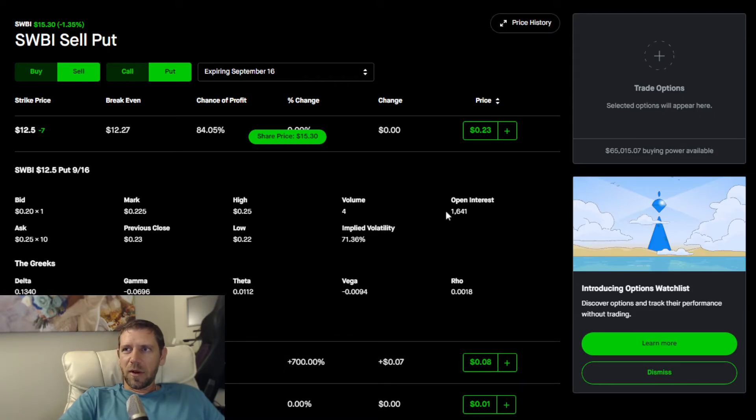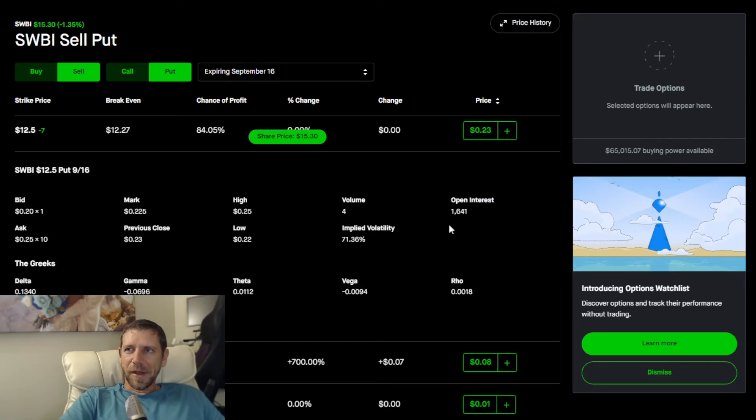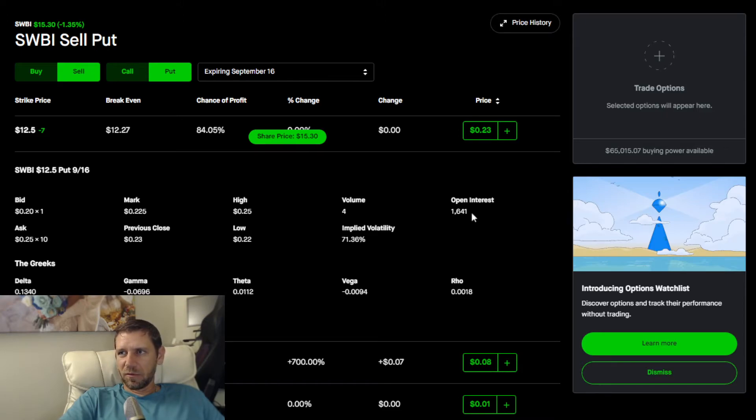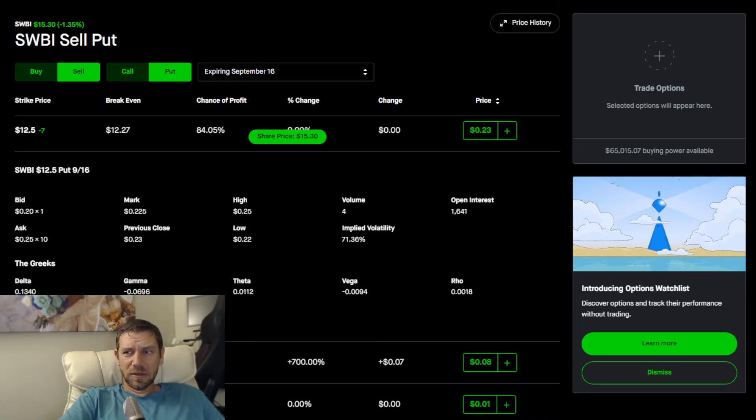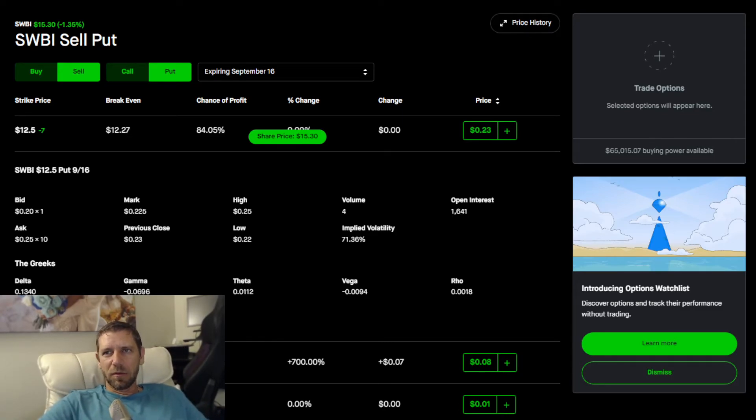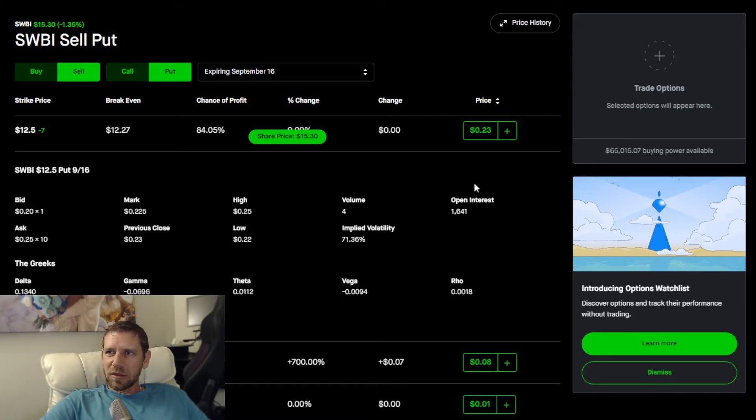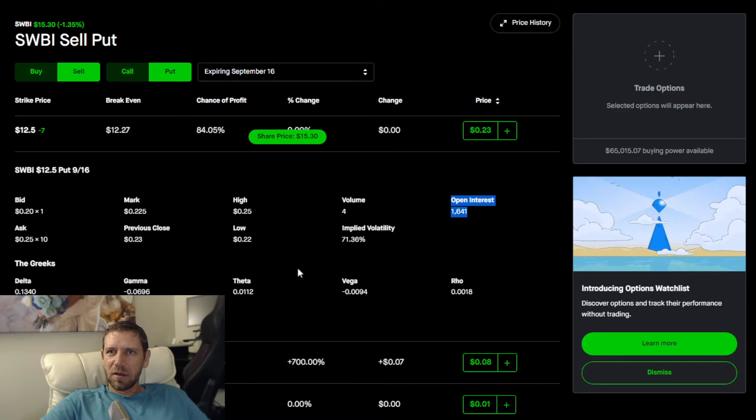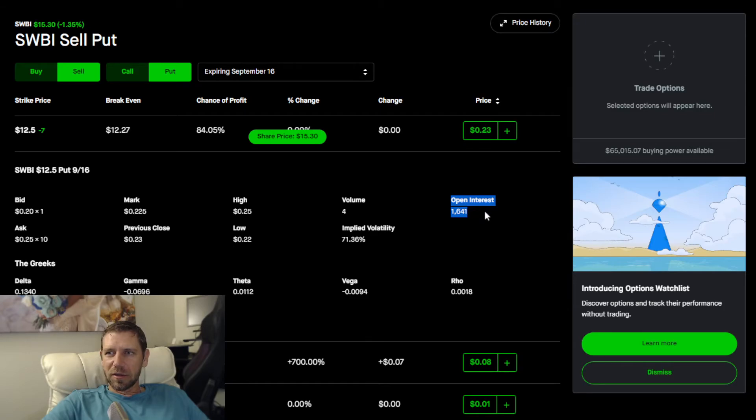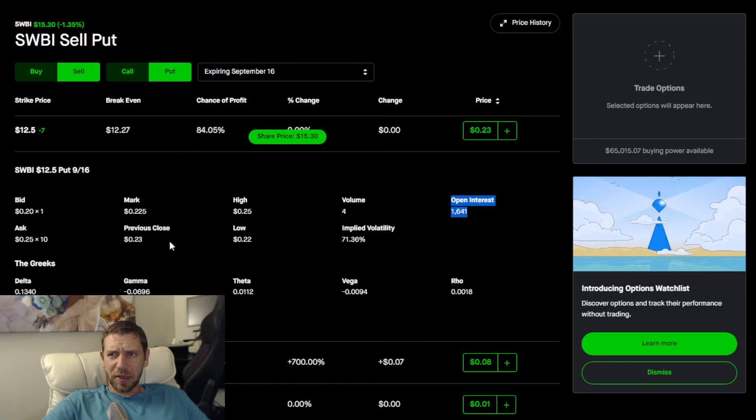Next thing you want to look at is the open interest, which is how many contracts. We don't get to see level 2 data on this contract. Level 2 data means at what price point all the traders have placed their trades. I'm part of this open interest right now. I have three contracts waiting to be filled. This contract can be actually manipulated.